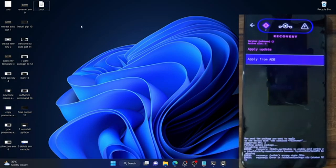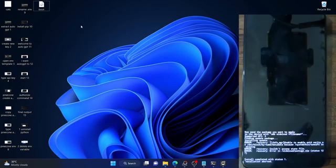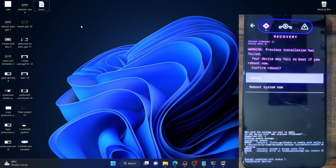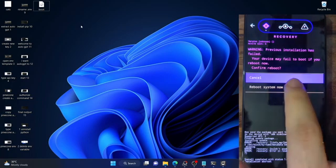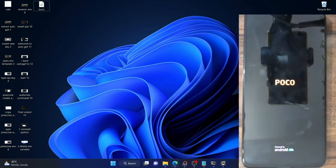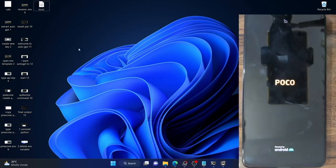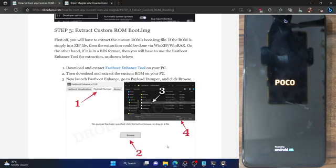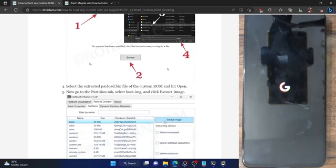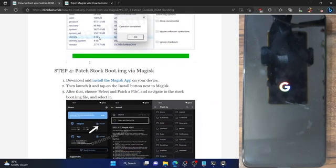Now boot your phone to the OS. Once you have got error 127, go back and tap on reboot system now. You might get an error message — that is completely normal. Just tap on reboot system now and your phone will boot to the OS. We will now patch this boot.img file via Magisk and then flash it onto our phone to obtain root. Our phone should boot to the OS in a matter of few seconds.